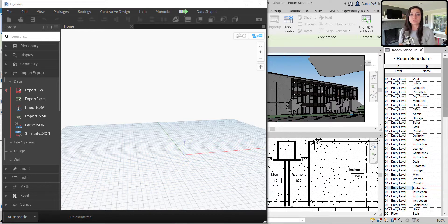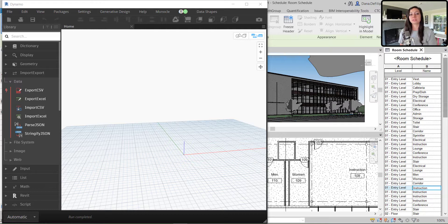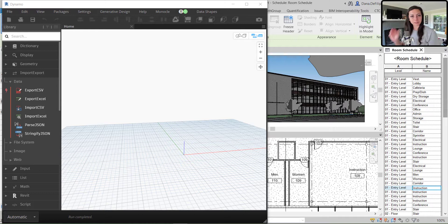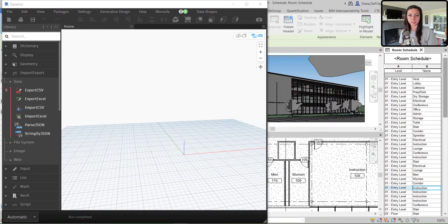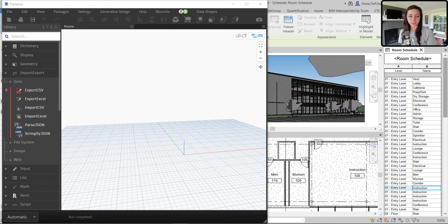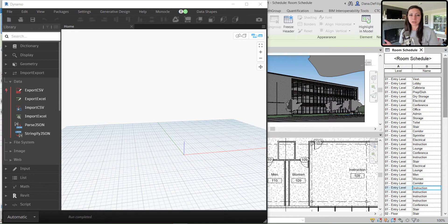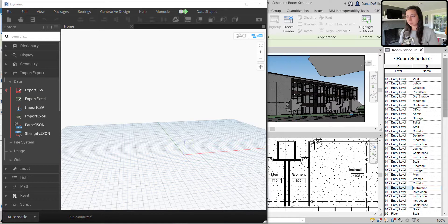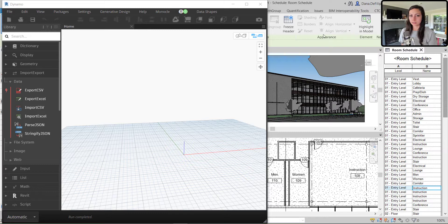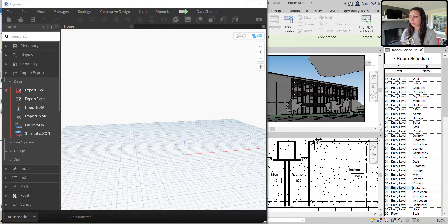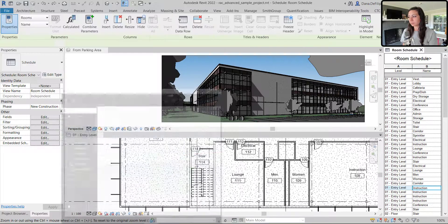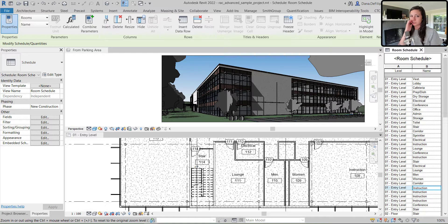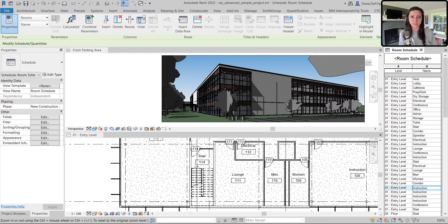So step one, we did that today. But maybe this is a work shared model, right? Maybe earlier this morning I exported the Excel using Dynamo. And in the meantime, when I was updating that Excel, I had a coworker go in and maybe delete a room, add a room, whatever it might be. So we're going to replicate that and make sure that our Dynamo script still works given that scenario.